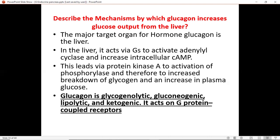In the liver, glucagon acts via the Gs protein to activate adenylyl cyclase and increases intracellular cyclic AMP. After that, via protein kinase A, this leads to activation of phosphorylase and therefore to increased breakdown of glycogen and an increase in plasma glucose level. Glucagon is glycogenolytic — able to break down glycogen to produce glucose — gluconeogenic, and lipolytic, meaning it breaks down lipids or fats to produce glucose or sugars that can be used by the body.